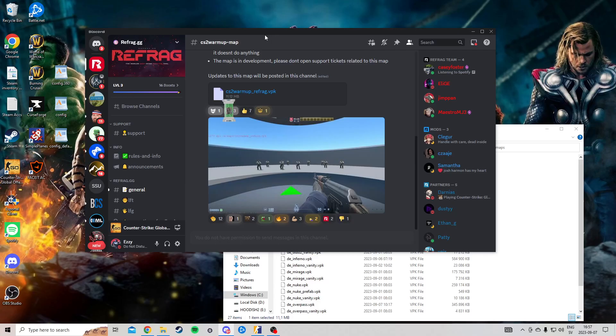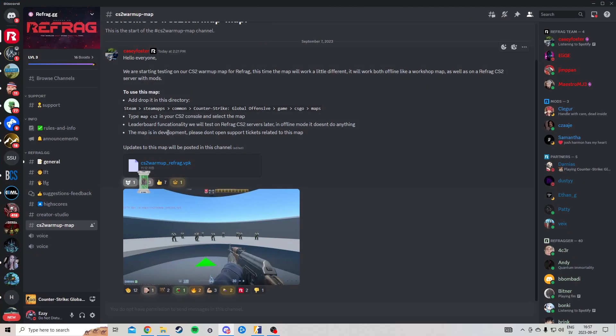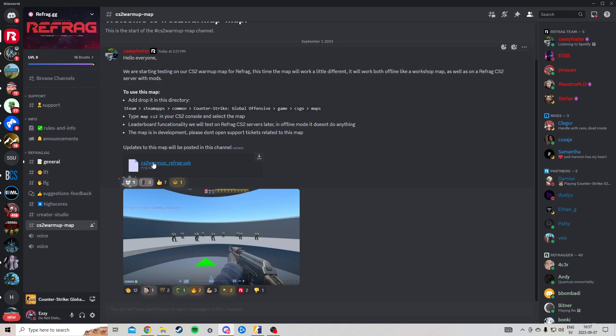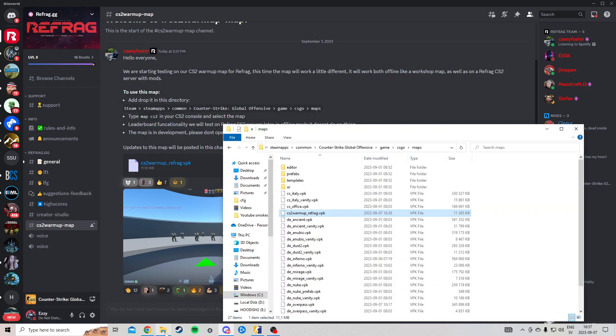So to download this, you need to go to the refrag Discord server. You go to CS2 warmup map, this is totally free, and you click on this and you will download the map.